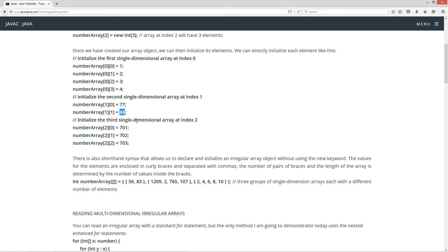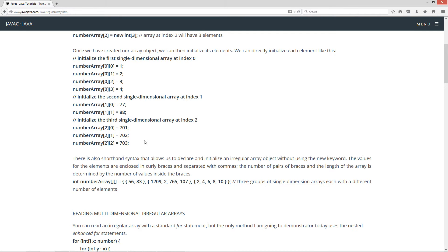And then we'll initialize the third single-dimensional array at index two. So it'll be a single-dimensional array with three elements. Zero is 701, index one is 702, and index two is 703.